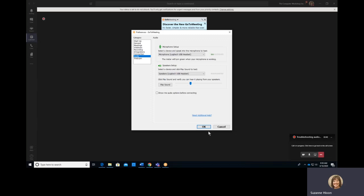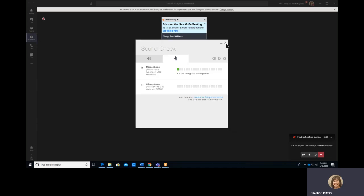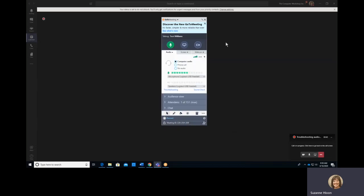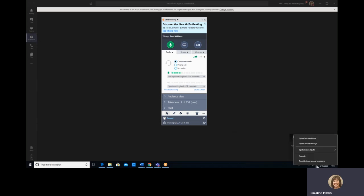Now let's take a look at the Windows settings that are going to correspond with this. We will find those by right-clicking on the speaker icon next to your clock. Go to Open Sound Settings.